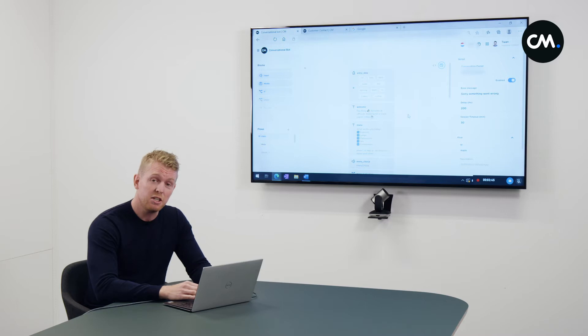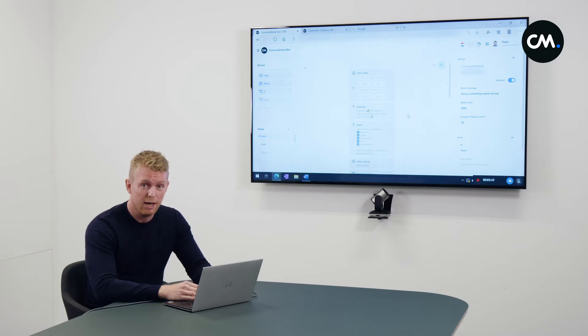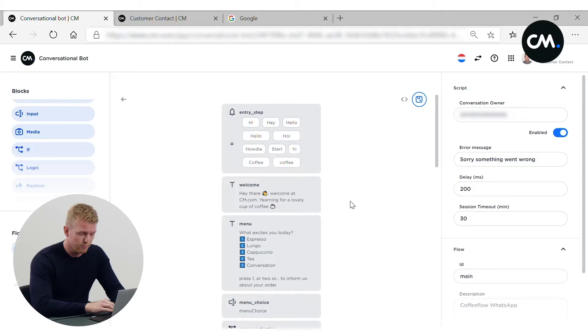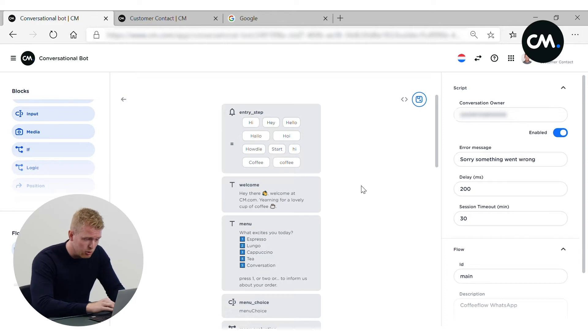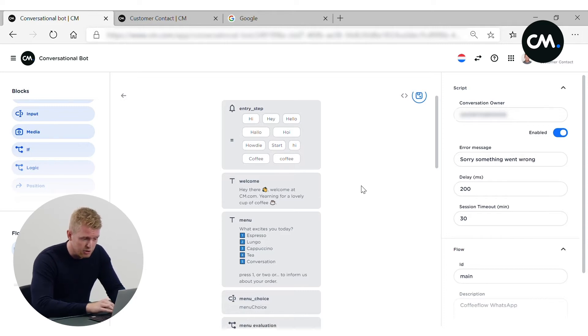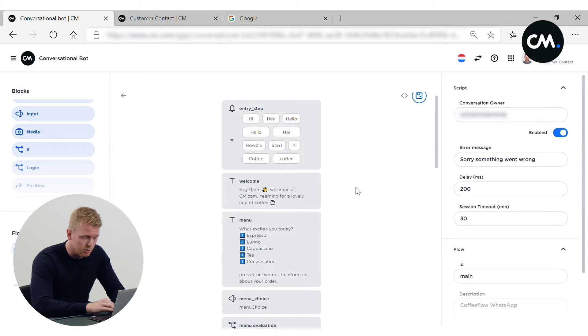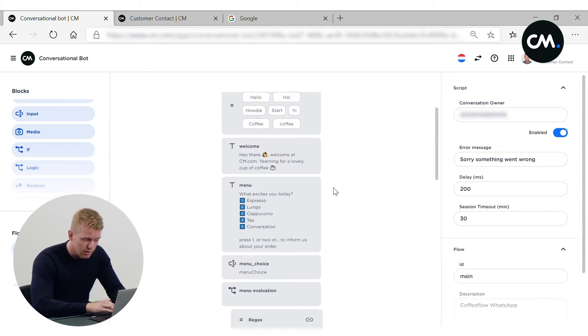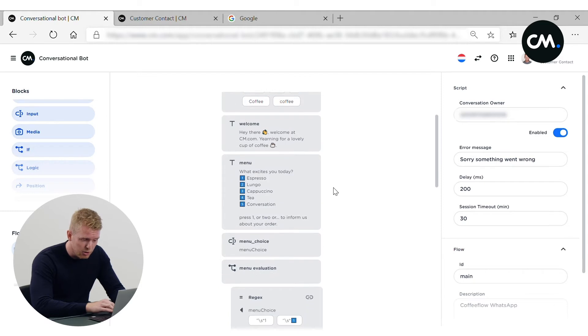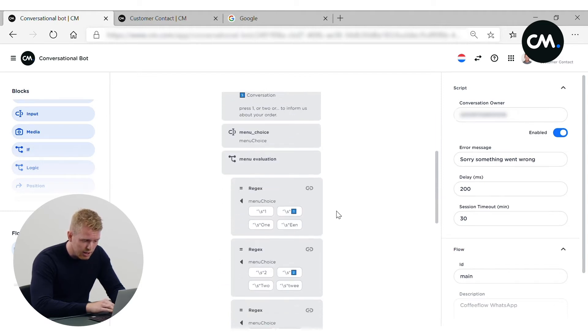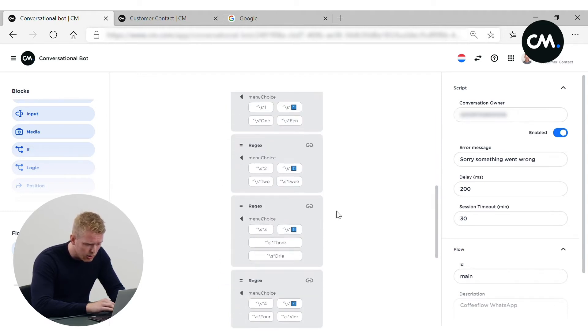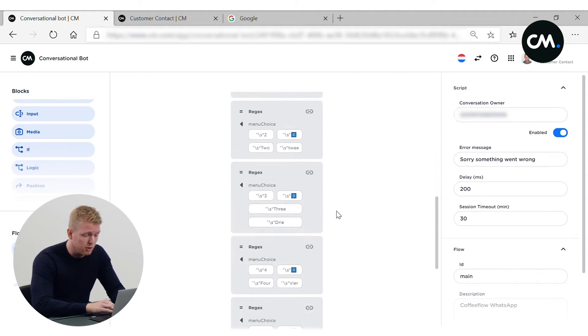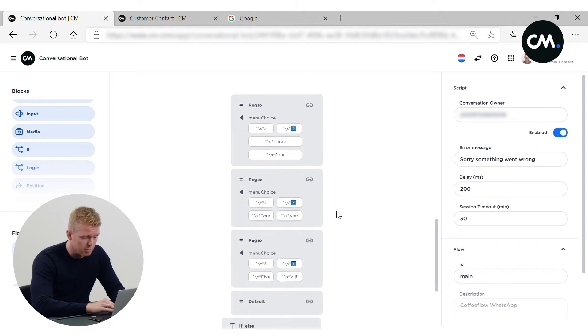Now you've seen the chat flow on your own phone. Let's look at the tech behind. So here we are in the dashboard to configure the chatbot. As you've seen, the nice entry steps to say hi or hey and the coffee, of course. We can show the menu and all the steps that are required to build such a nice chatbot flow.